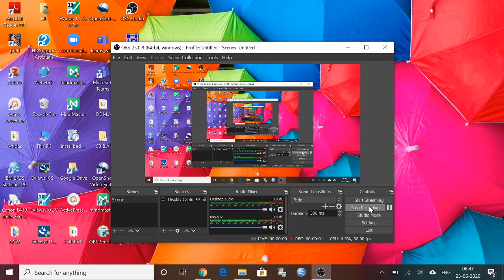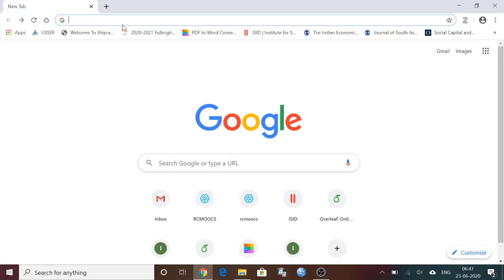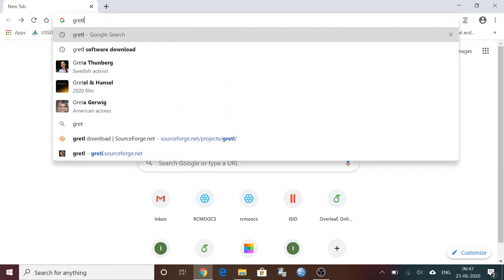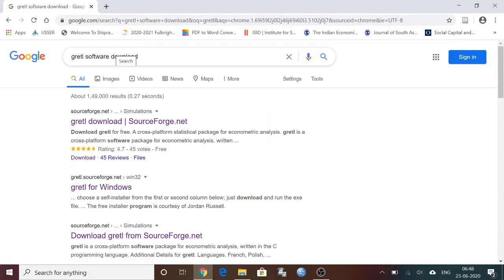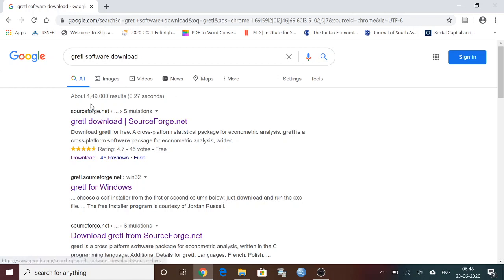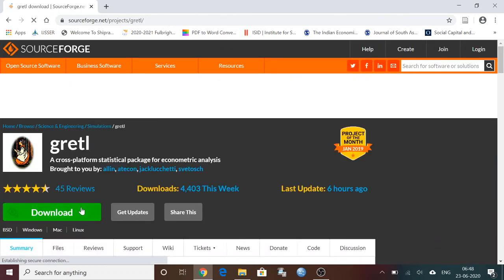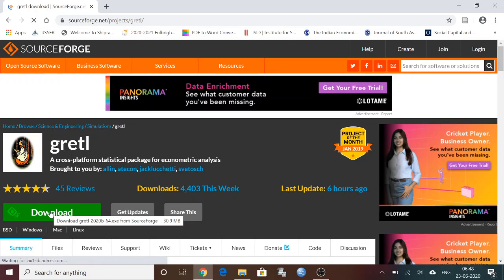Hello everyone, in this video I am going to show you how to download the free software called Gretl. Please write Gretl and you can see Gretl software download. After that, you can click on the first one from sourceforge.net. You can click on that, then you can see the download button here.